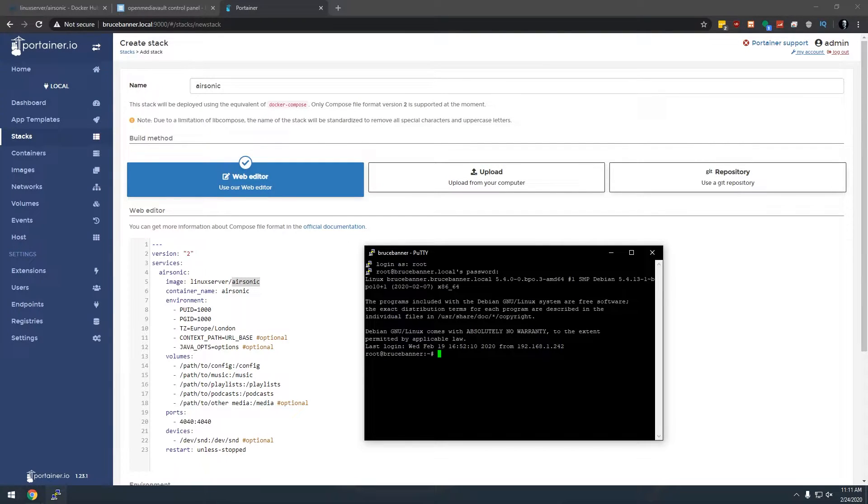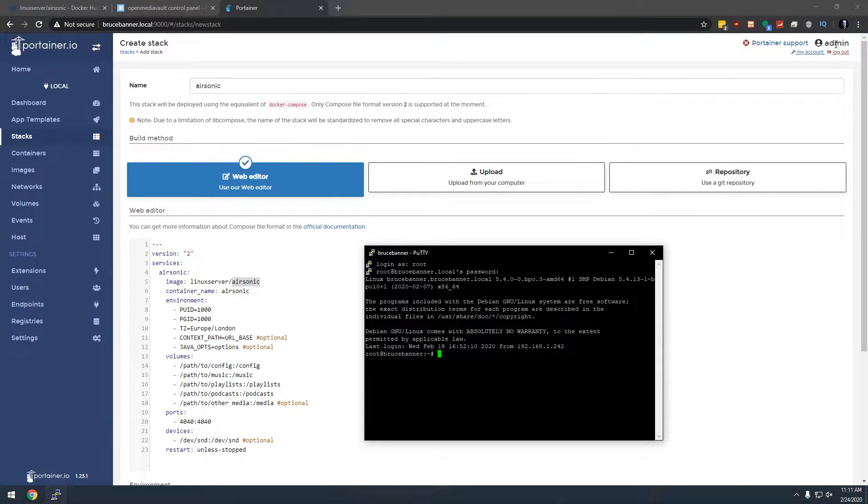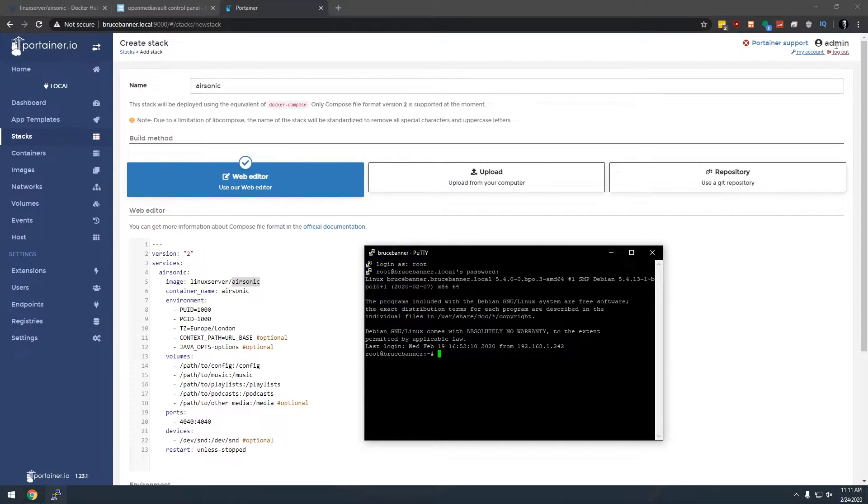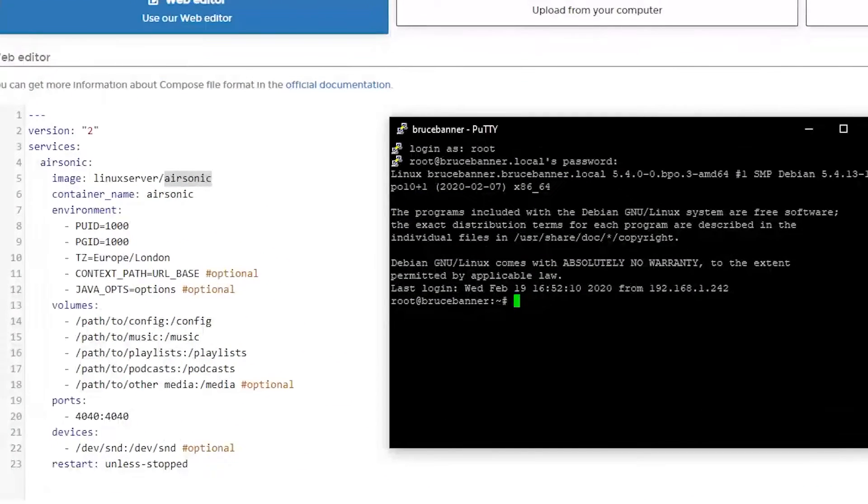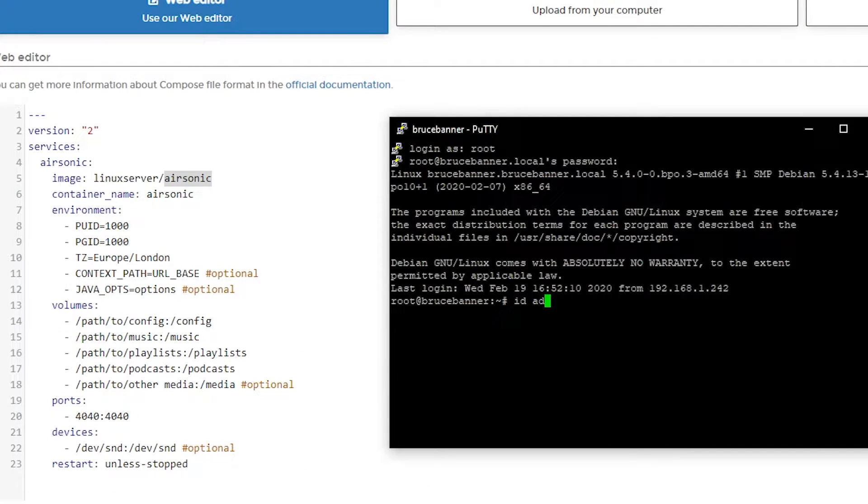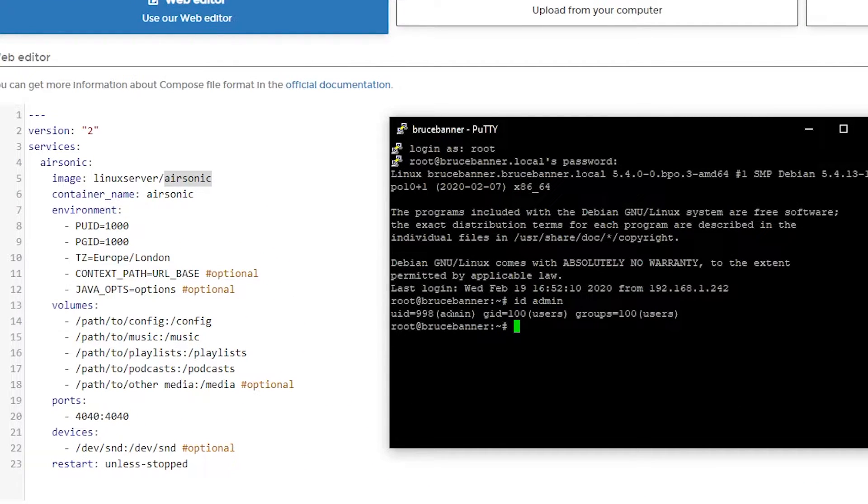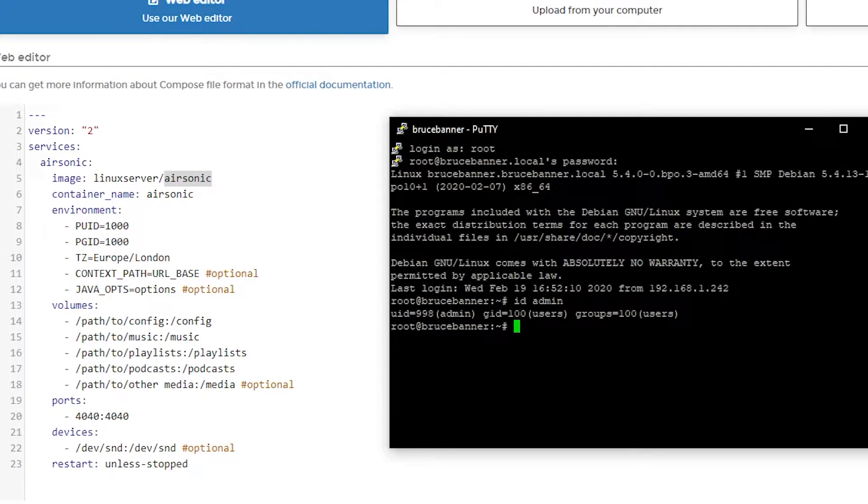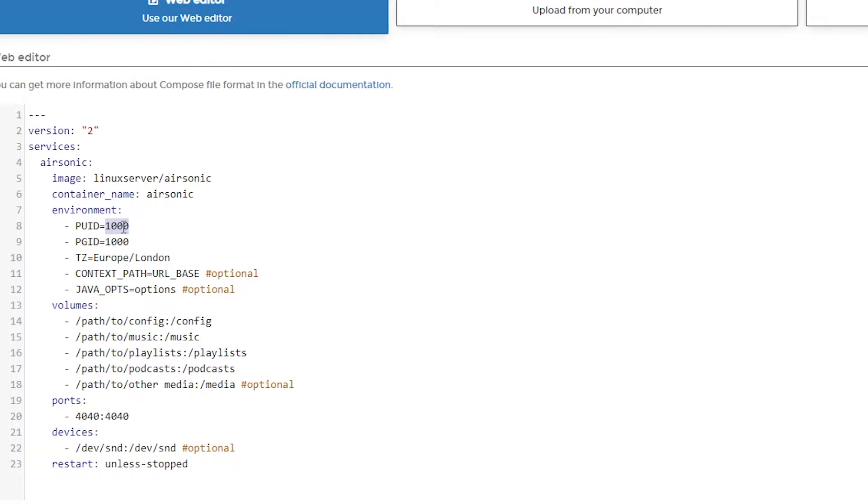So what I need is the admin ID of my Portainer account. My admin name or my username is admin. So I need the user ID of my admin account, which happens to be admin. So I'm just going to type ID admin like that. And here we can see my UID or PUID or user ID is 998 and my group ID is 100. So I'll change this to 998, I'll change that to 100.